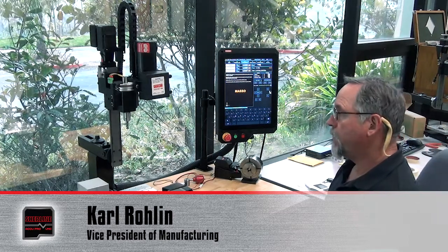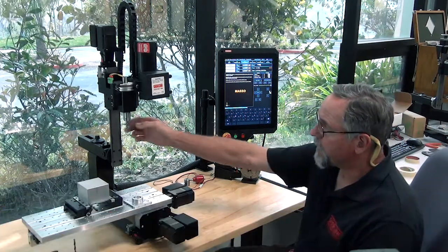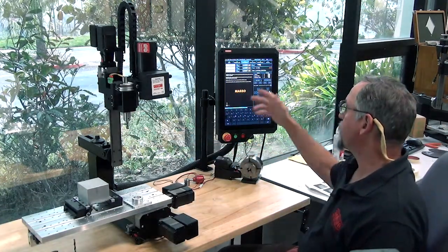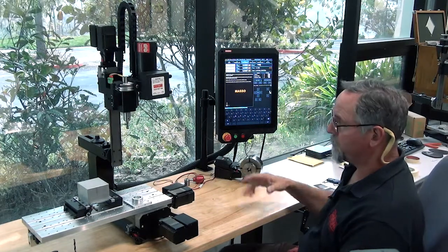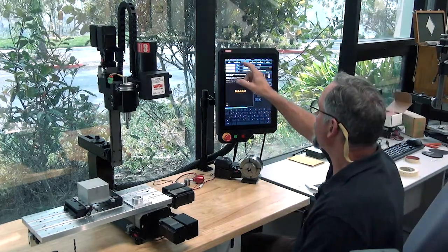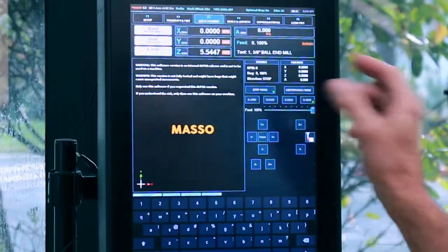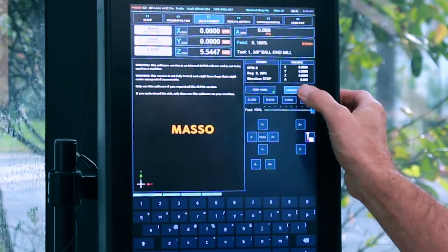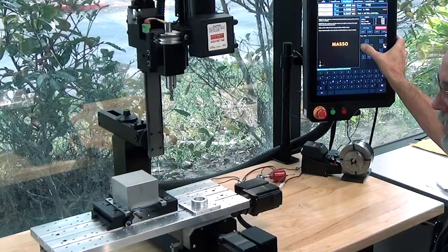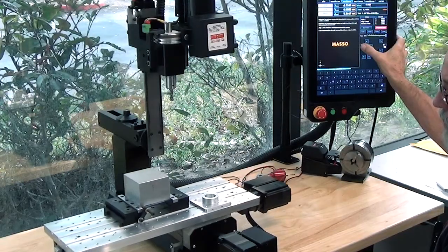In this section we're going to call up a program and step it through. I've changed my tool number one to the three-eighths end mill that is called up in the program I'm going to run. For starts, in jog mode I'm just going to jog over the part.